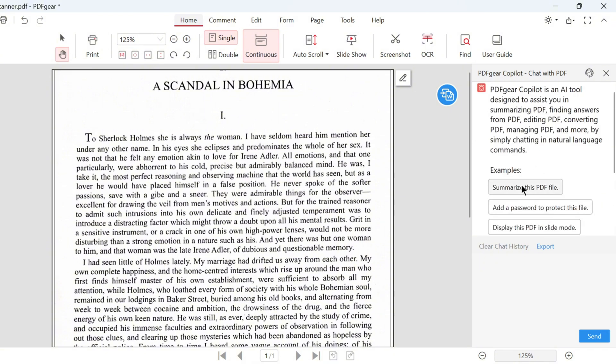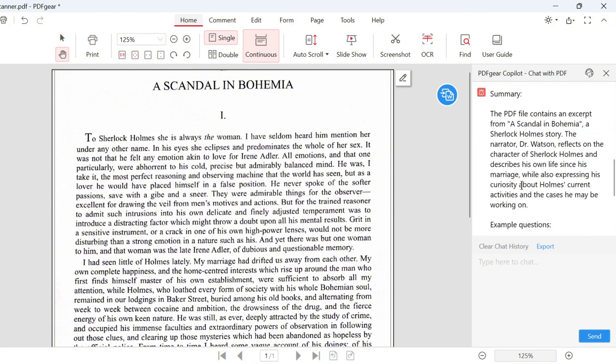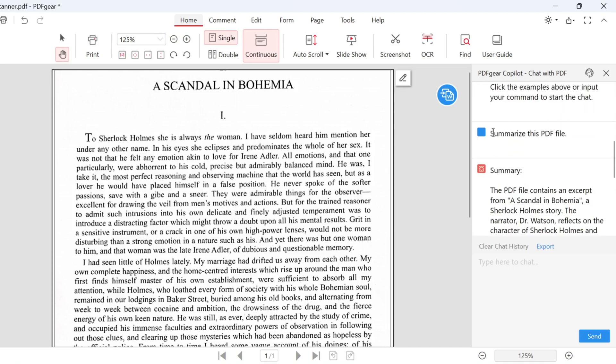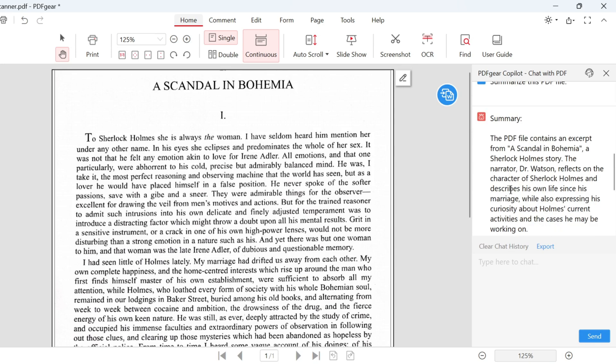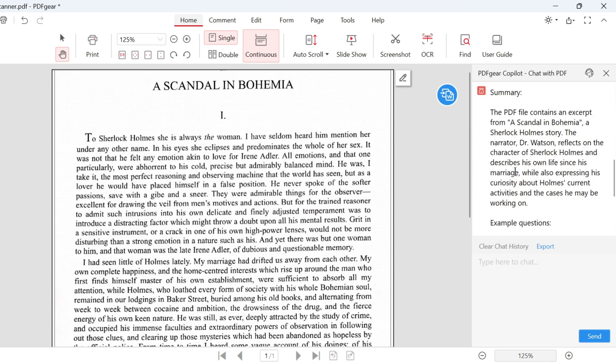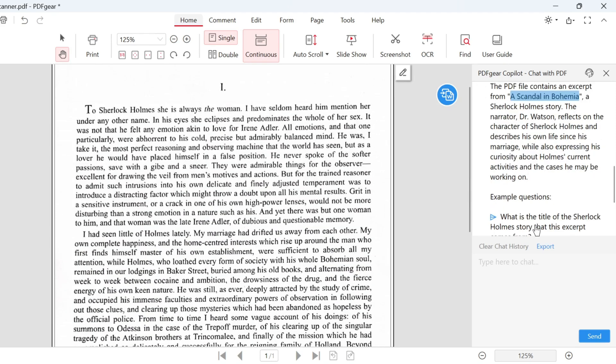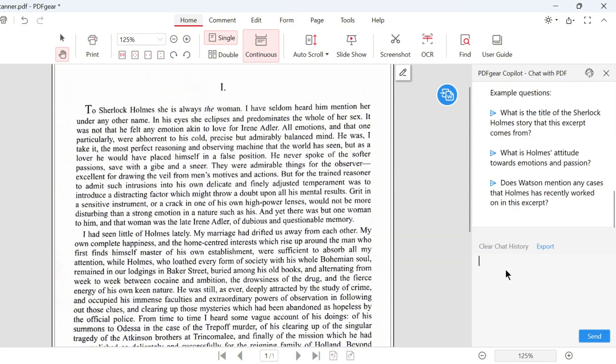Let's click Summarize this PDF file. Here is the summary for this PDF. Even though the document is a scan, it can still be summarized accurately. The main details of the content and subject are correctly described. You can click other example questions for more info.